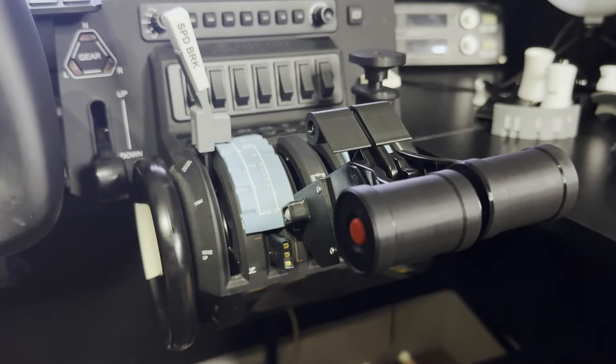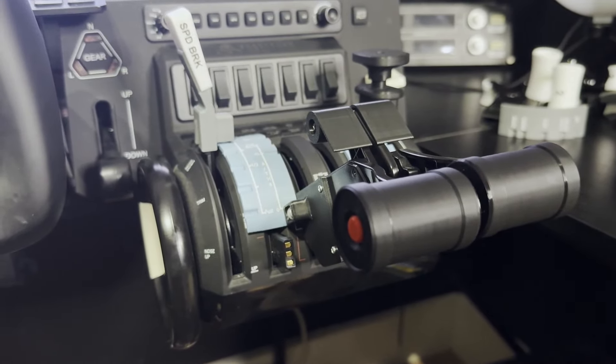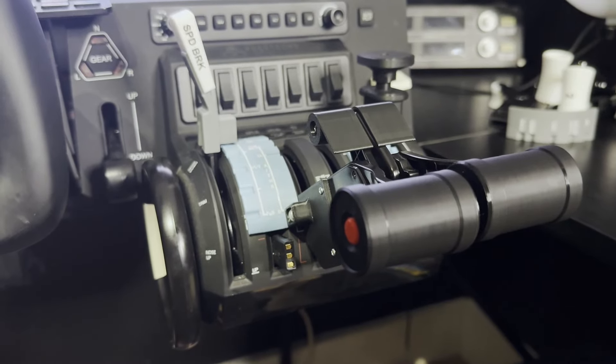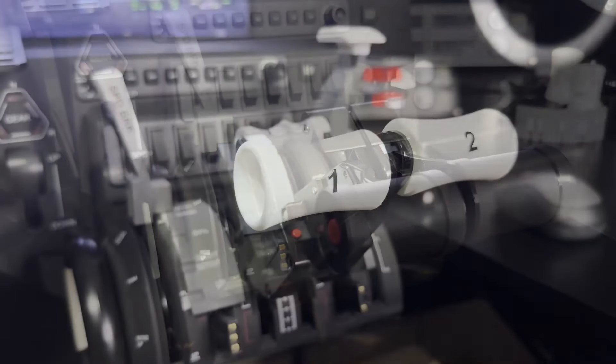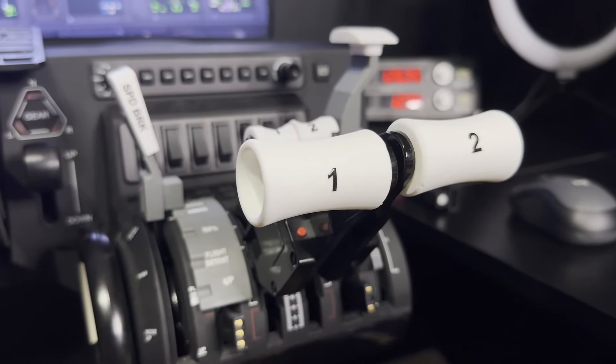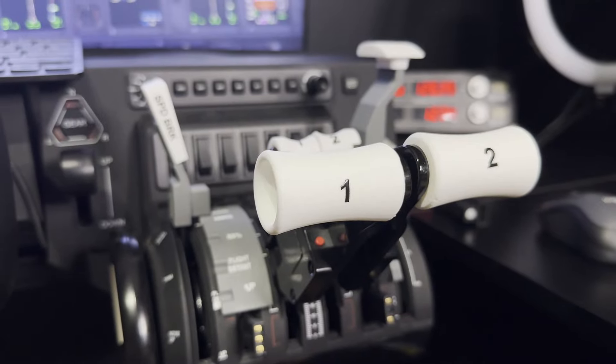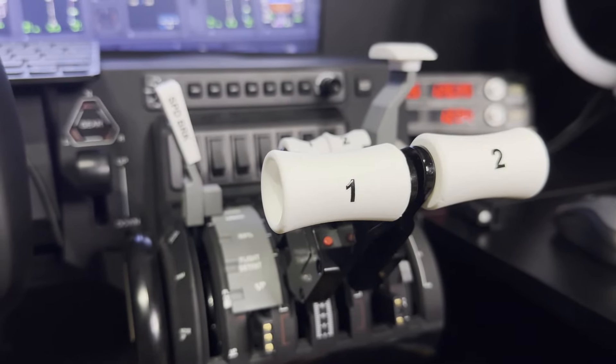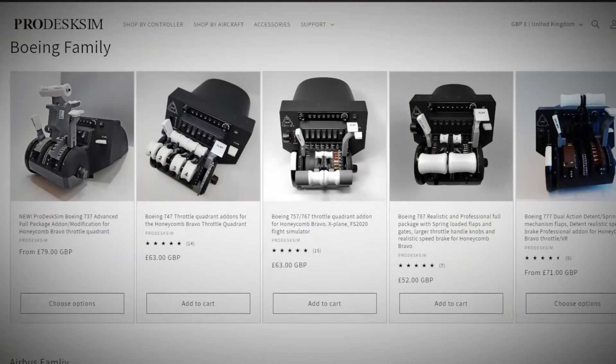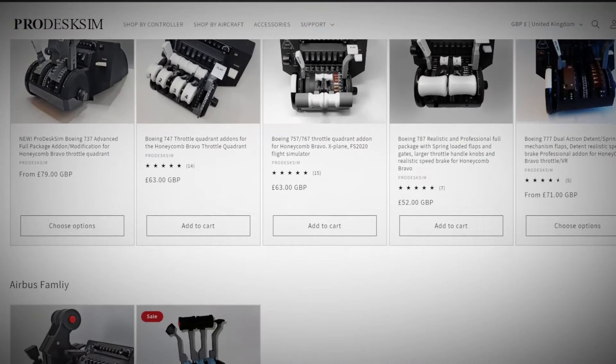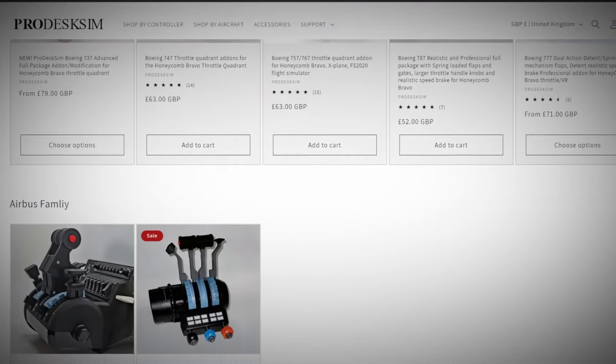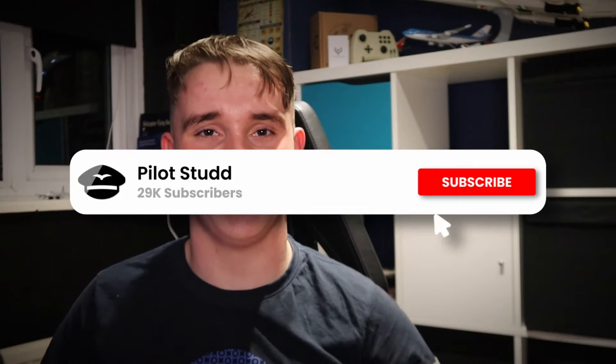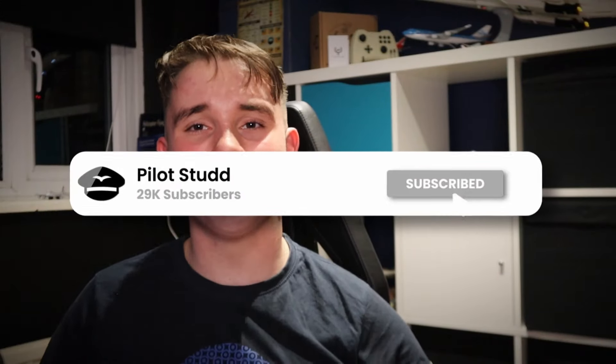You may wonder what on earth I'm talking about, but pretty much this is a rather nice bit of hardware you can add to your Bravo throttle quadrant to make it look more like a specific aircraft type. ProDesk Sim do dozens of them, but we're showcasing two today. They did send me them as media copies, but this is my own opinion. So let's open this box and take a look at the ProDesk Sim Honeycomb Bravo throttle modifications.